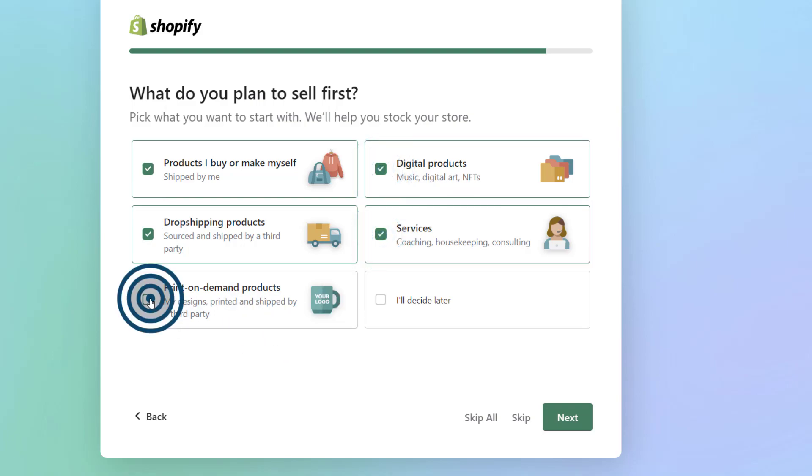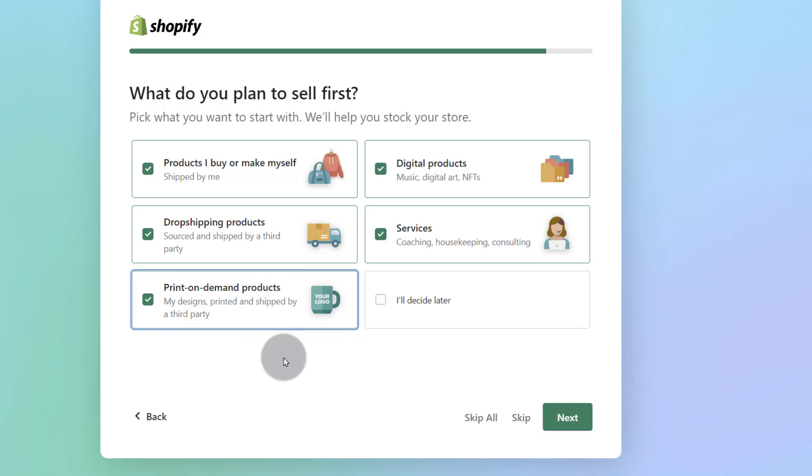You can also sell print on demand products, t-shirts, caps, logos on different items and so on.